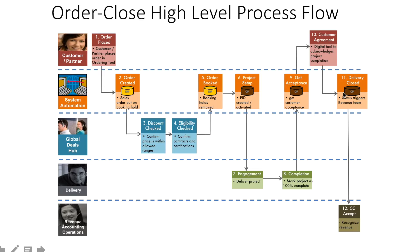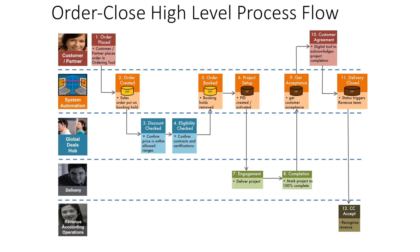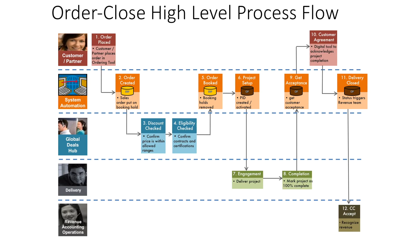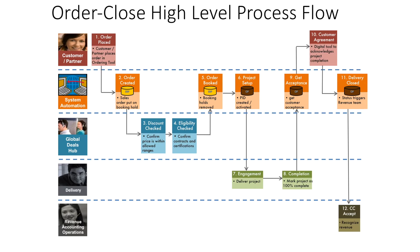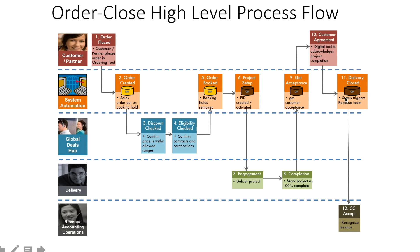Once agreements are done and delivery is closed, it's triggered to the revenue recognition team. You get customer agreement, hand it over to finance operations, and they issue receipts for services delivered. Typically, there are payment terms like T plus 30 or T plus 60 (net 30 or net 60), meaning the customer will pay within 30 or 60 days from when you issue the receivables.